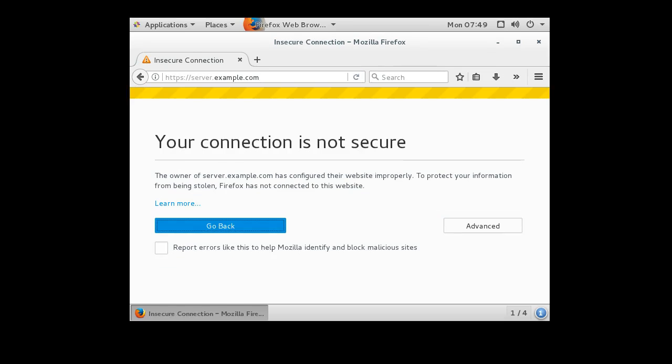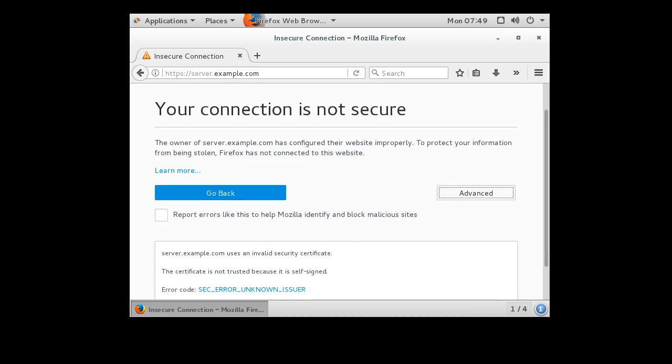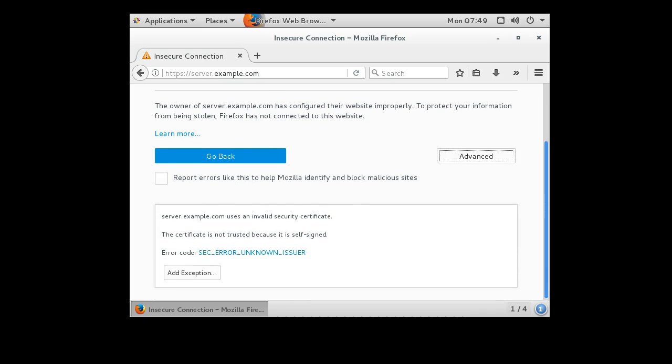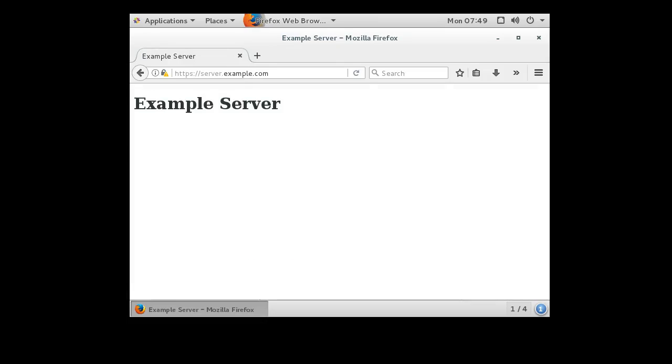And now it has this, your connection is not secure. This is because I have a self-signed certificate. If I had signed it with someone else, then it would not indicate this. So I click advanced, scroll down, add exception. And I can view it if I want to. I'm just going to confirm the security exception. It will load the page. And now you can see it has the HTTPS.